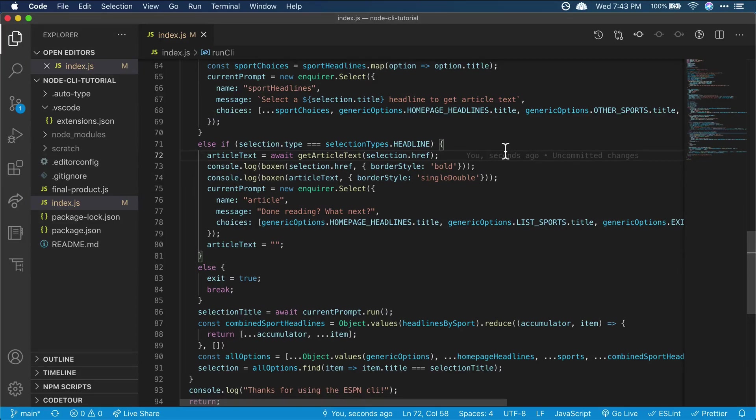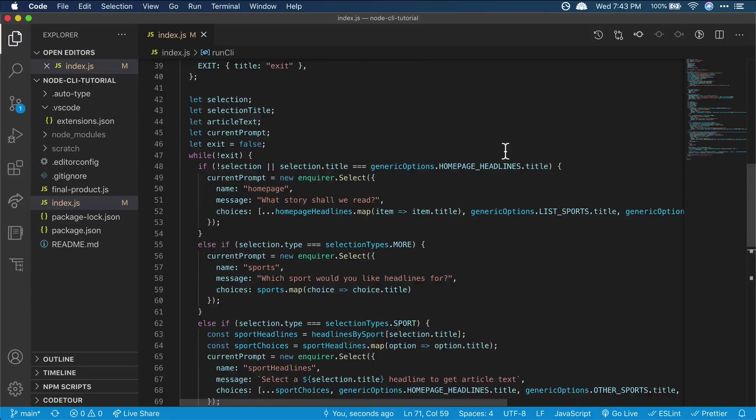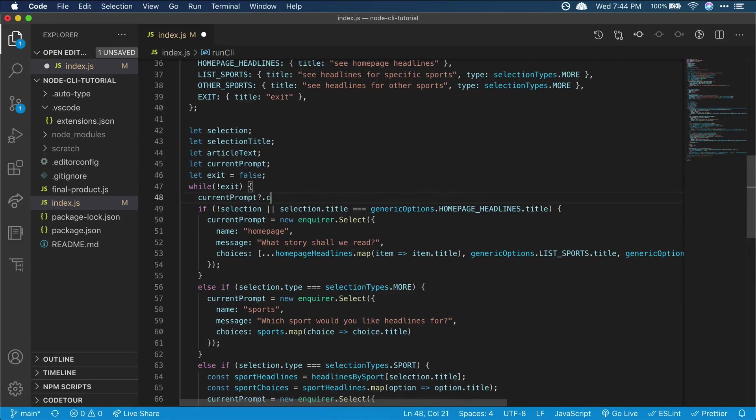If you run through the CLI a few times, you'll notice that the prompts kind of pile up on top of each other. They stay in the console, but don't offer much value there. Since we're storing the prompt each time, we can actually use inquirer to clear it out. At the beginning of our while loop, we can call dot clear on current prompt. We'll use optional chaining so it doesn't error out on the first execution.